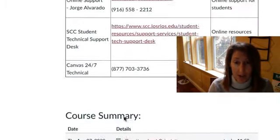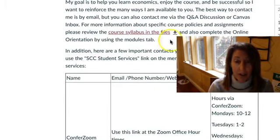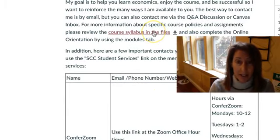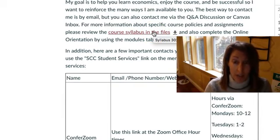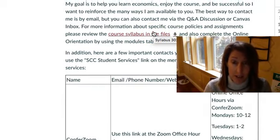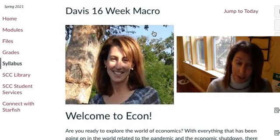But they will also be available if you go up here and you can hit this link to our syllabus which is in the files. You will see the syllabus as well when you go through your online orientation.